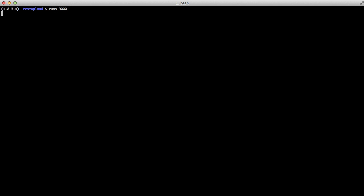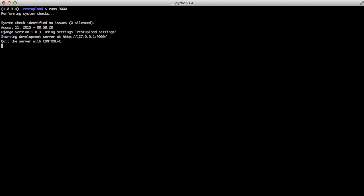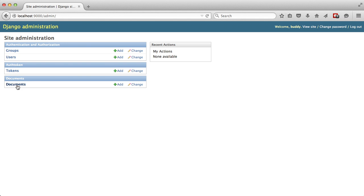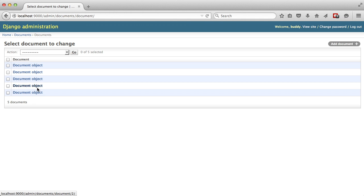So if we close out of this and go ahead and open up our admin and refresh, you see we now have documents. And when we click on it, we have document object, document object, and so on.